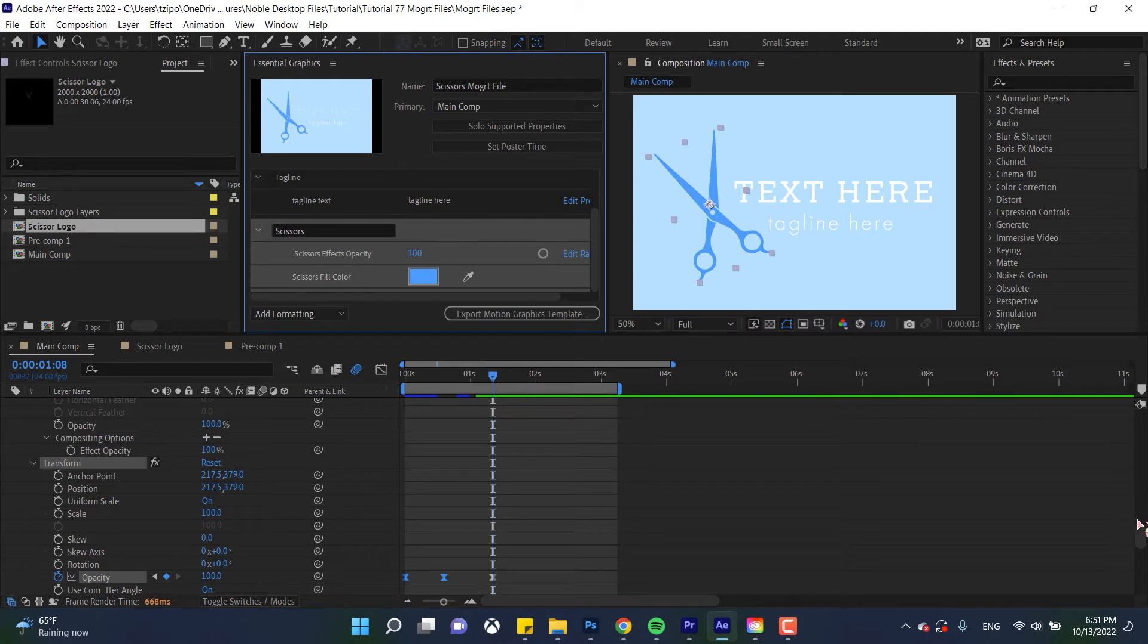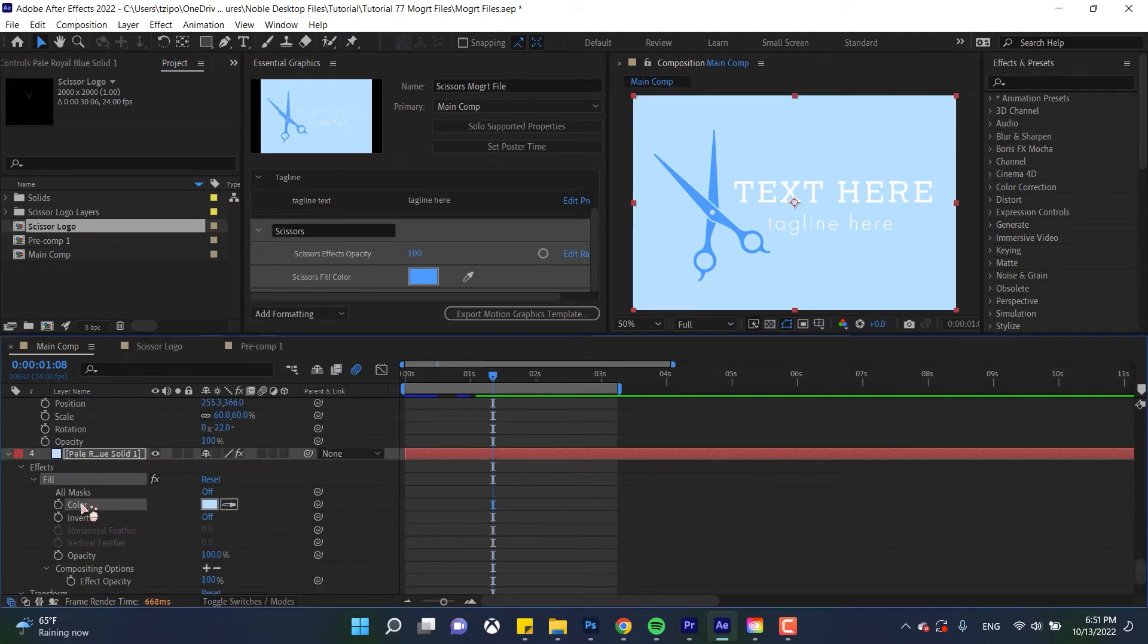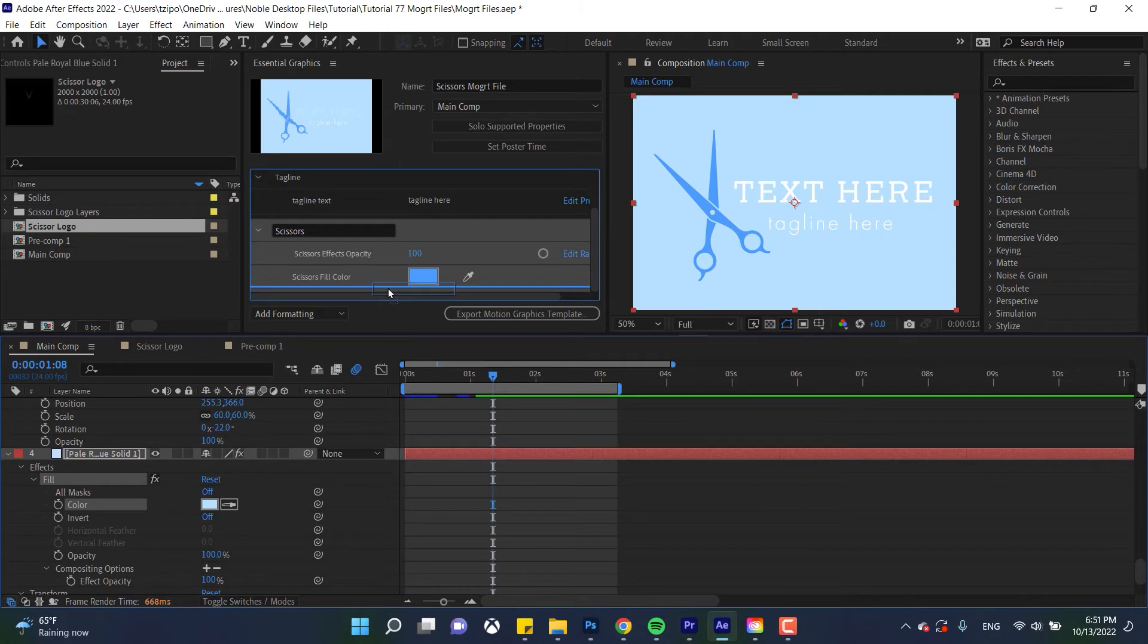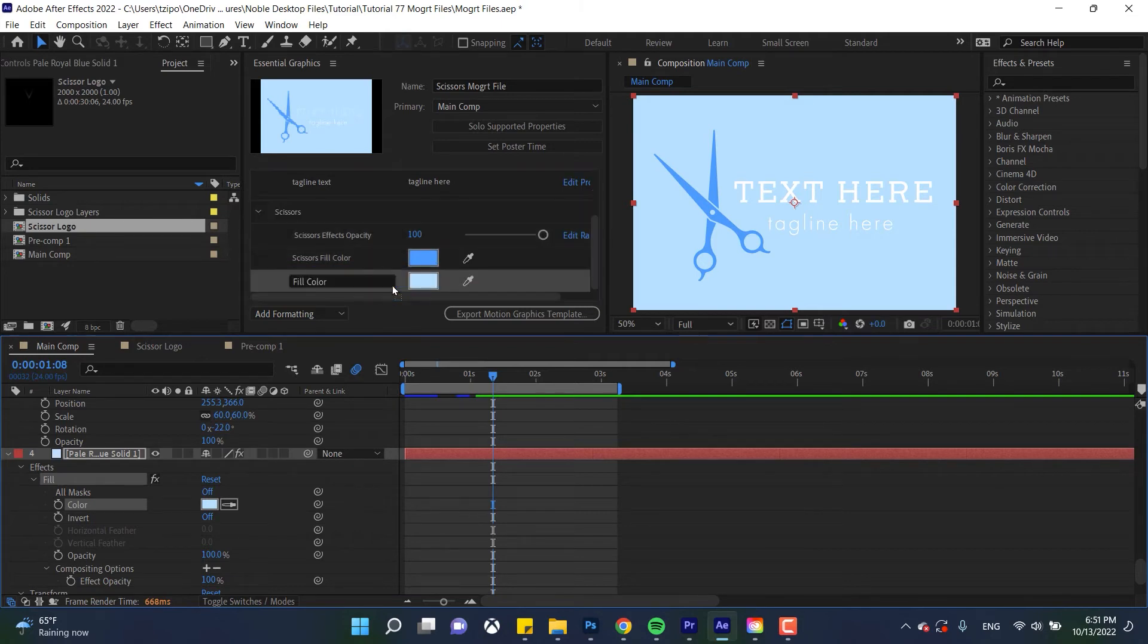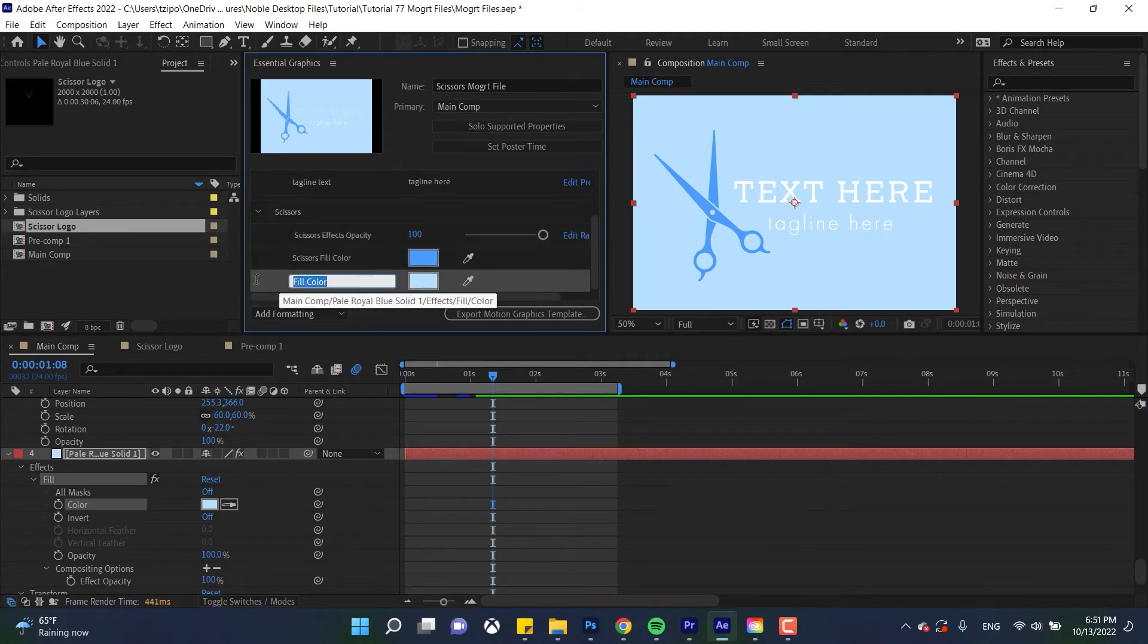Alright finally let's do the background fill. Here we are, click and drag get that fill right over here and let's name this BG color.